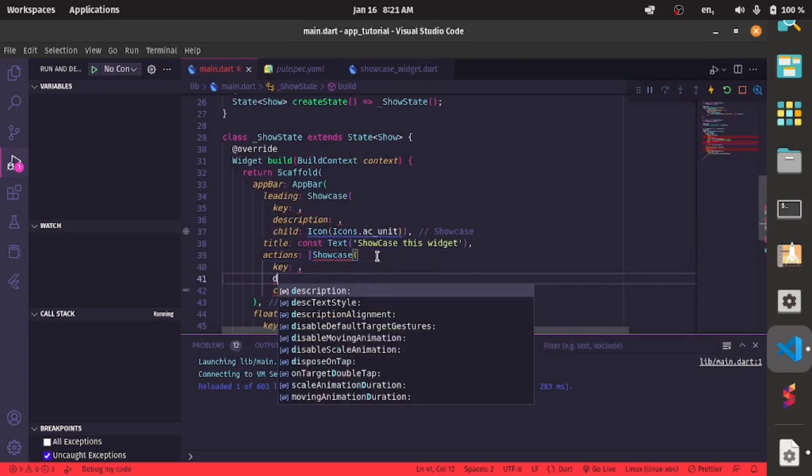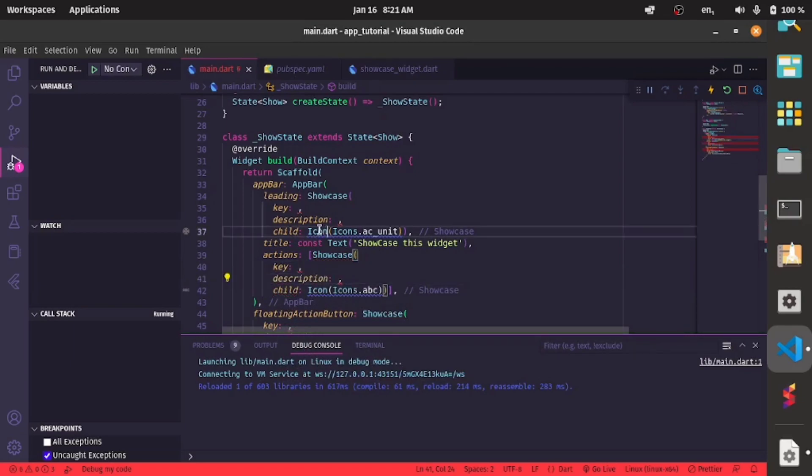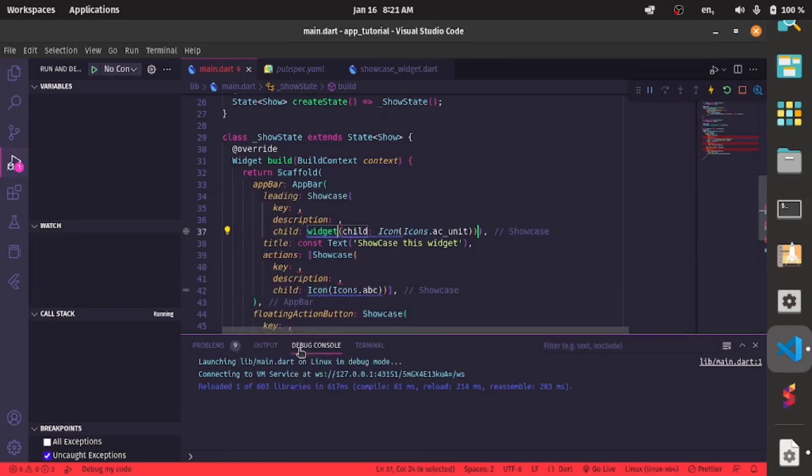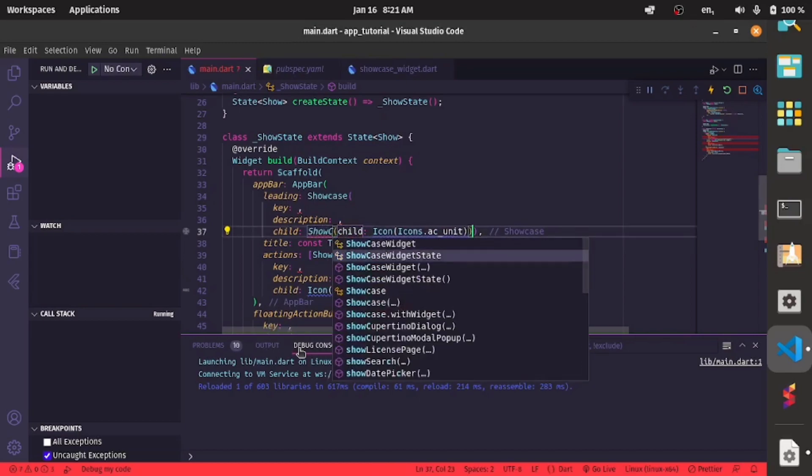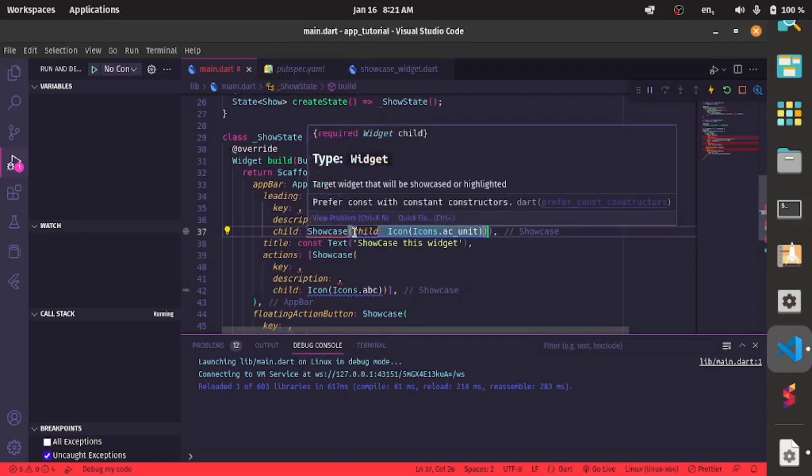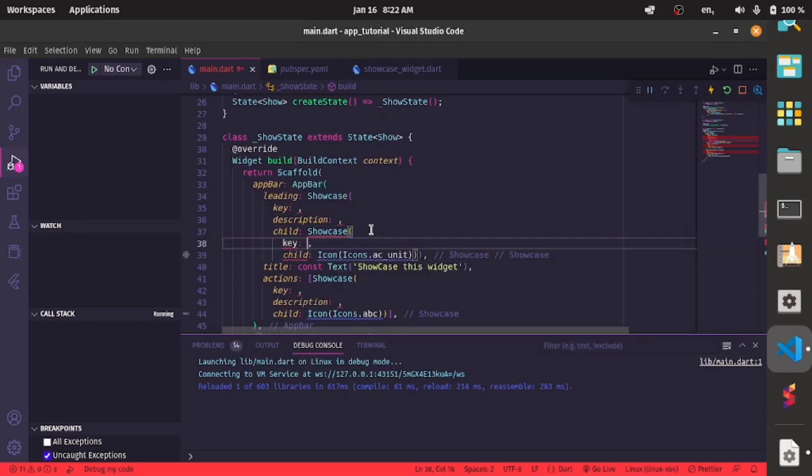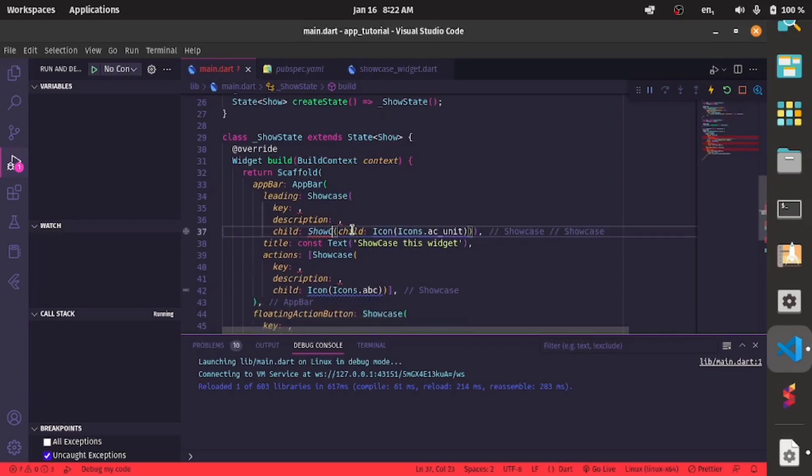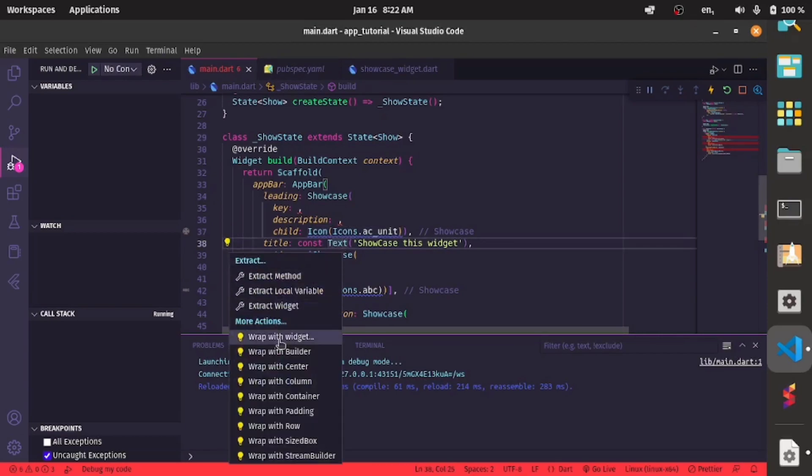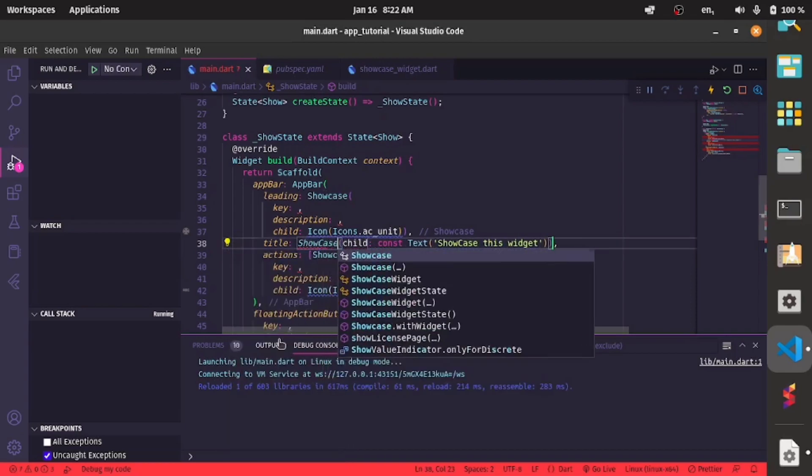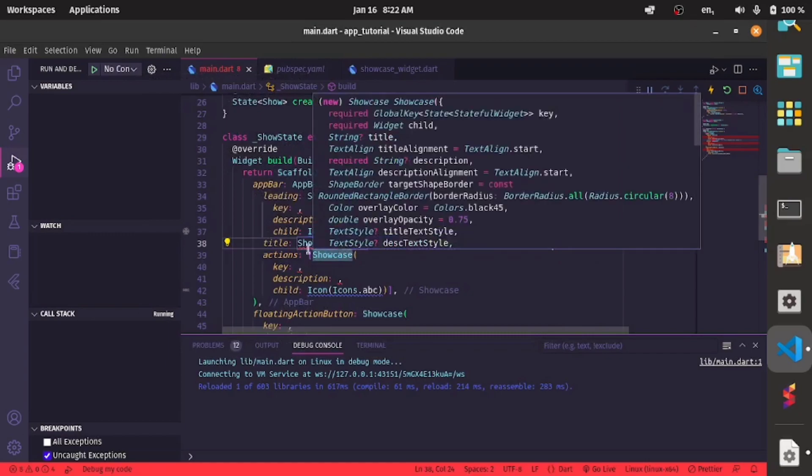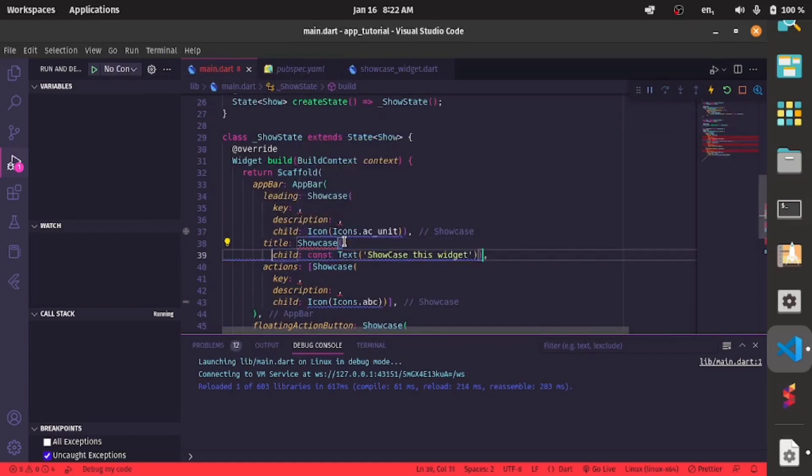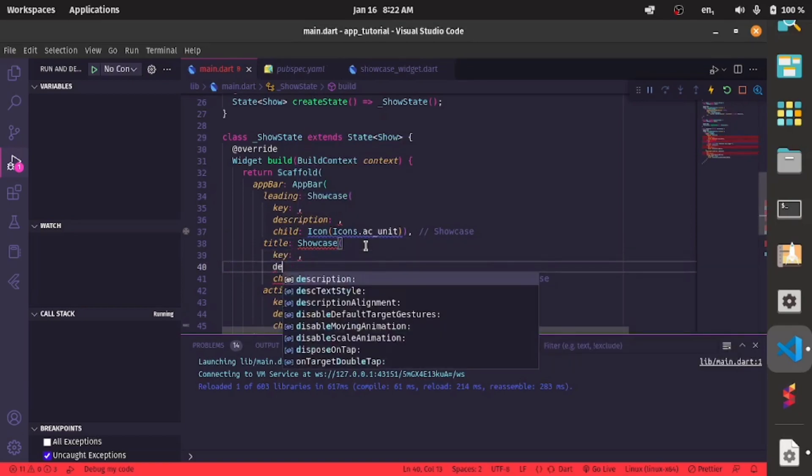Key and description. So do it for all the widgets you want to showcase. Showcase, key, key description. Oh I wrapped the wrong widget, so it should be my text. Showcase, and we have a key and description.